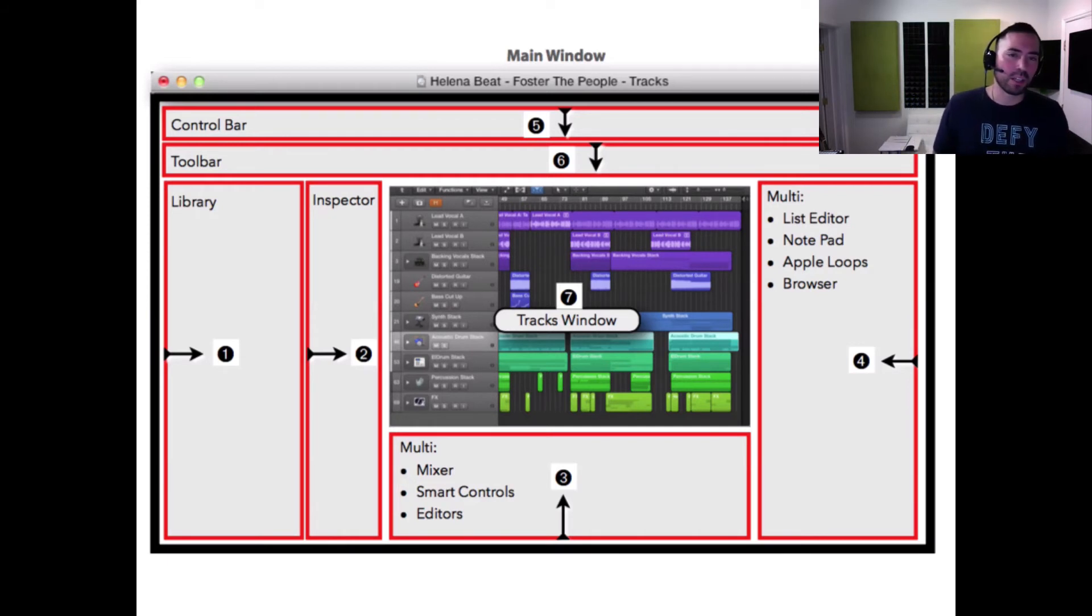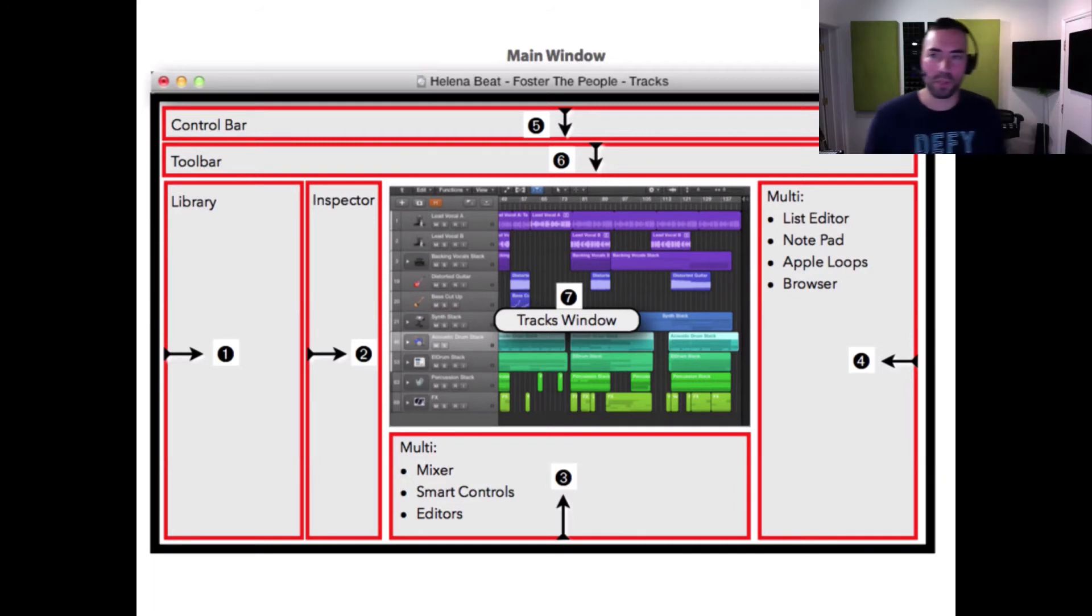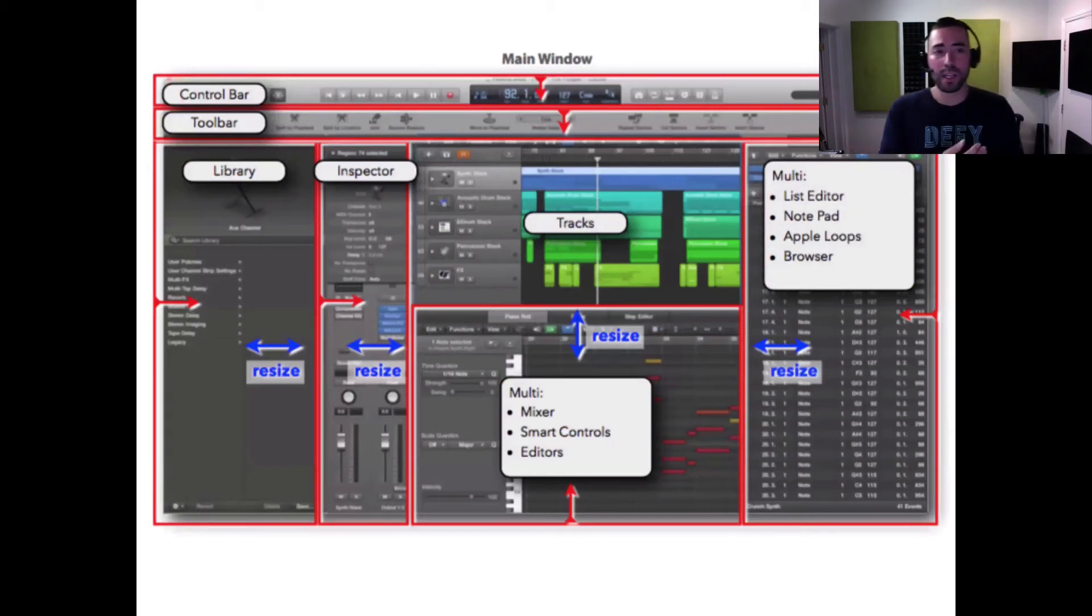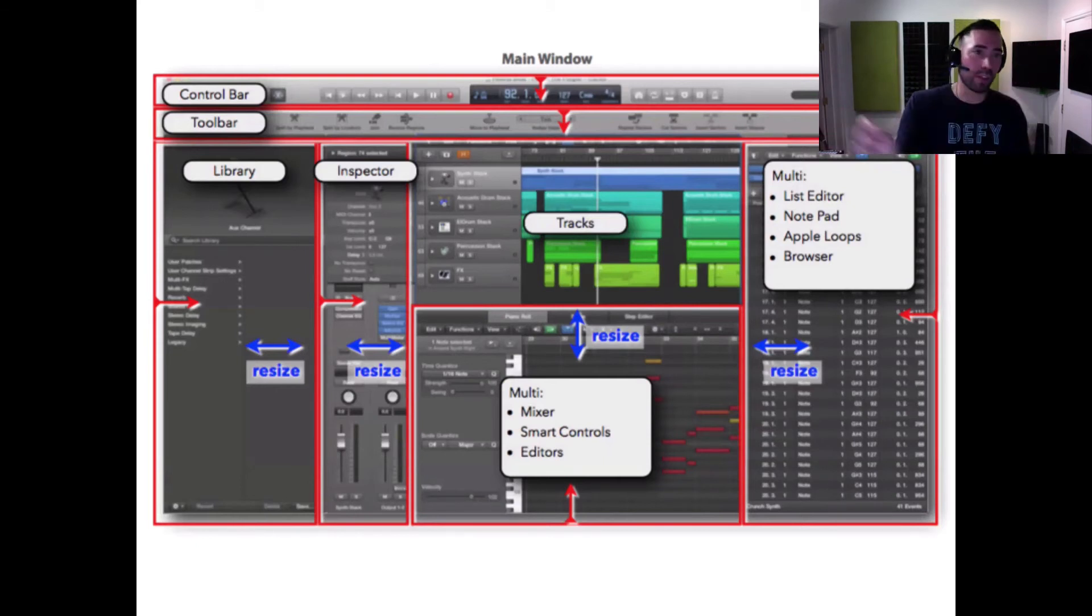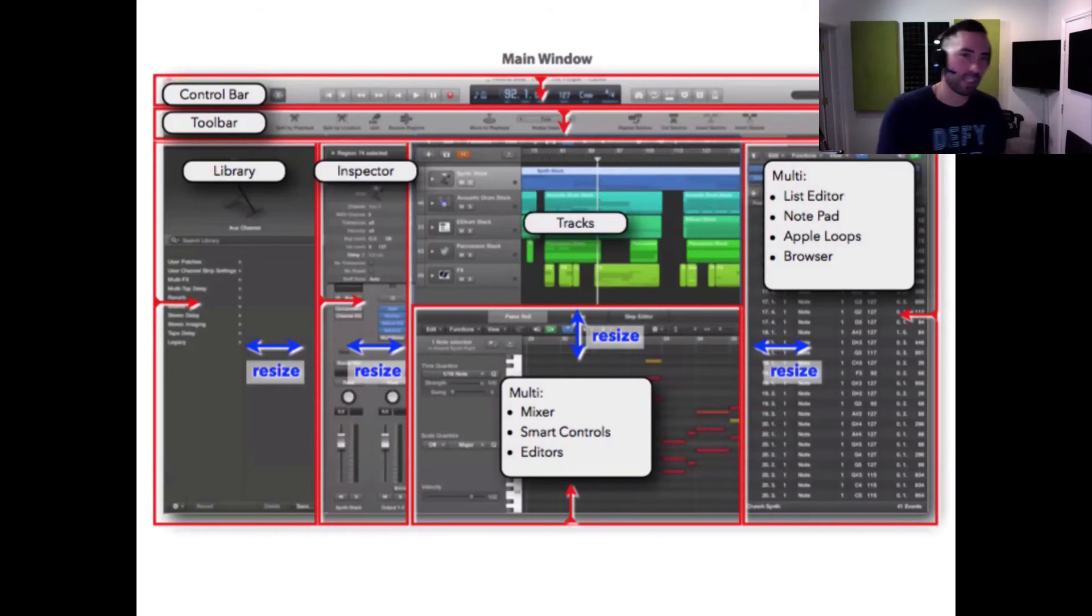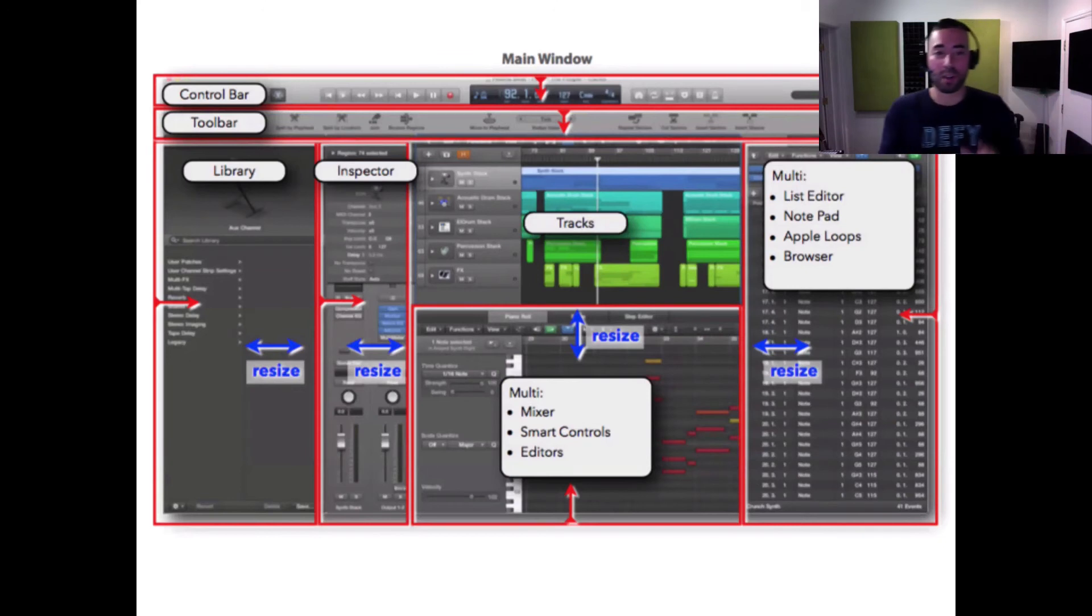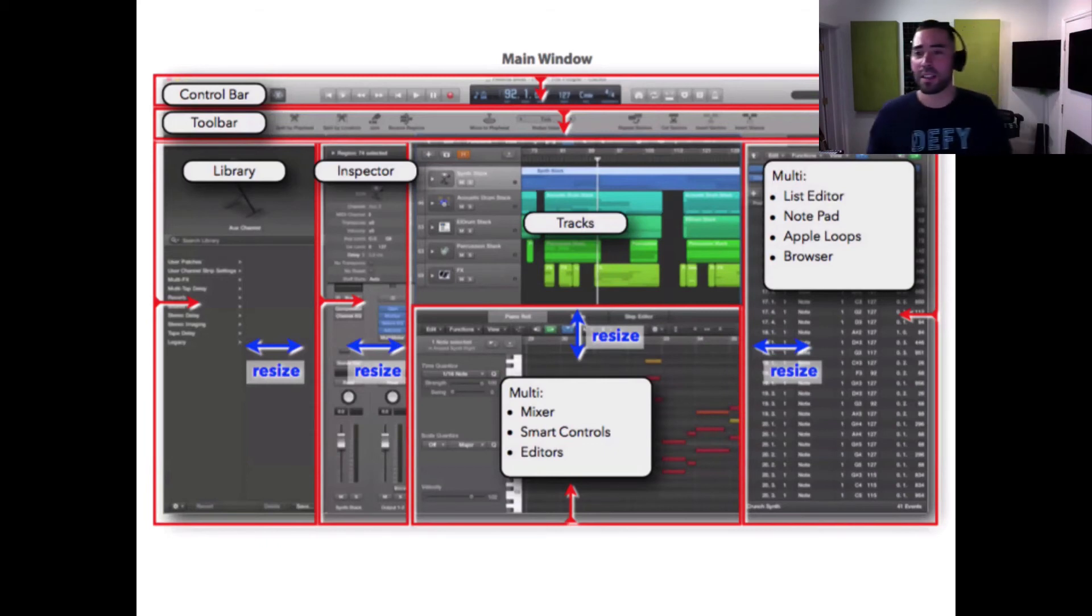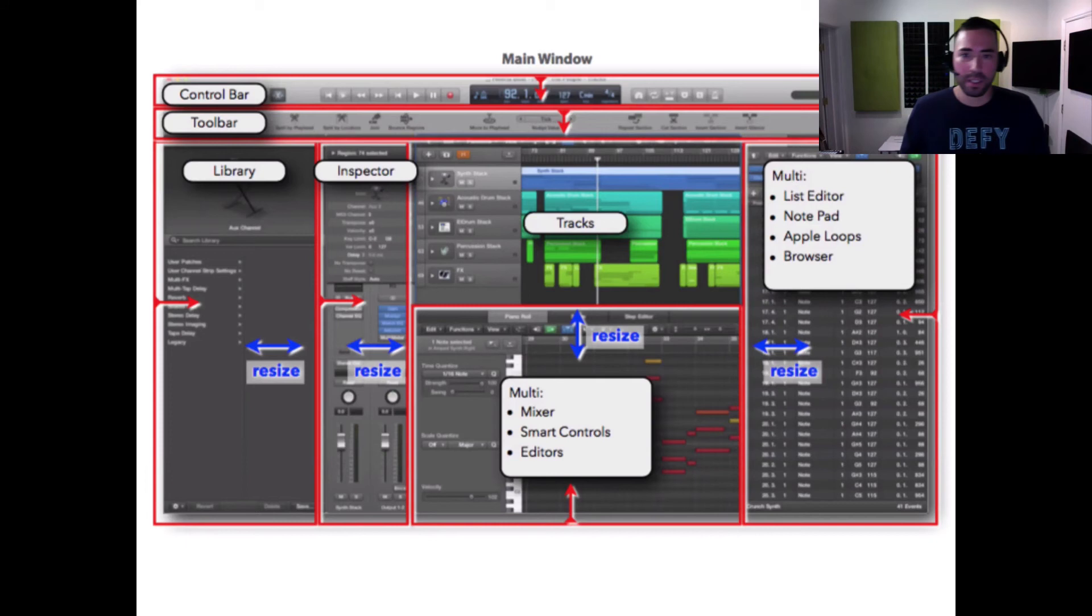So once we populate the program, here's what we got. We've got the control bar at the very top, got the toolbar right below that. Library, key command Y. Inspector, which is probably one of the most important parts of the program, so remember key command I - very important. You've got the mixer, key command X, and then you've got the editors or the browsers on the right.